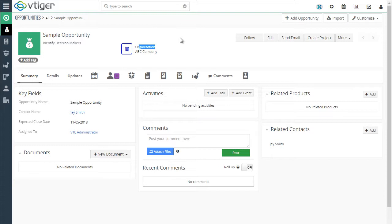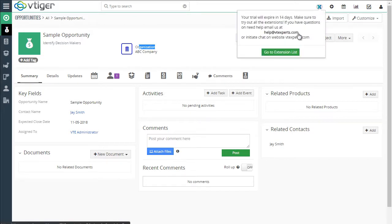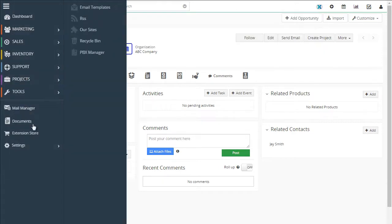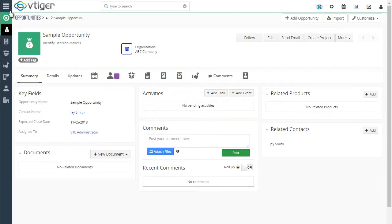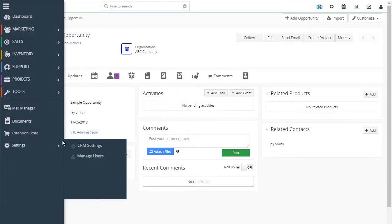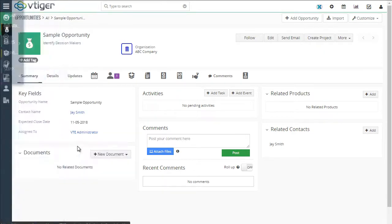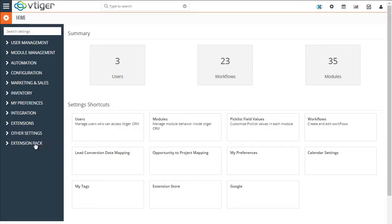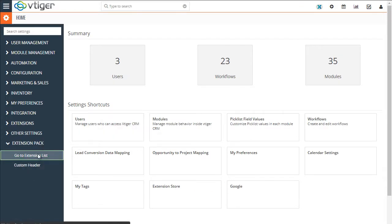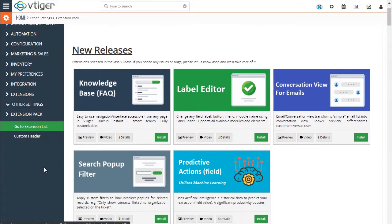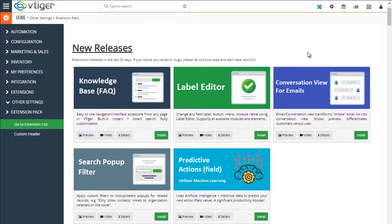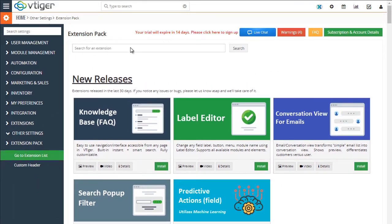Now to go back to the extension pack, you would go through this icon or you can also go through settings. And then you'll see extension pack area right here, you can click to the extension list. And it'll show on the left all the extensions that you installed.